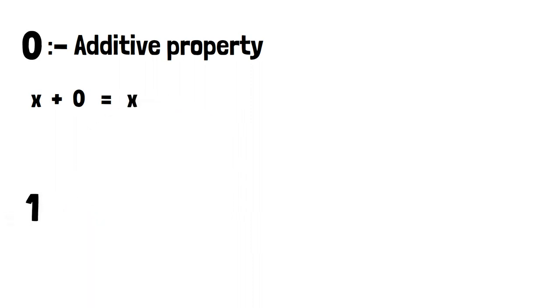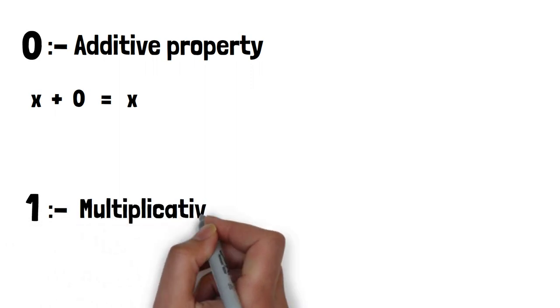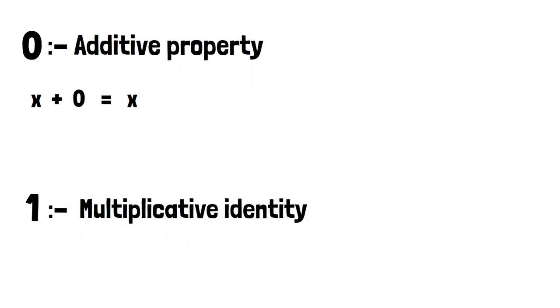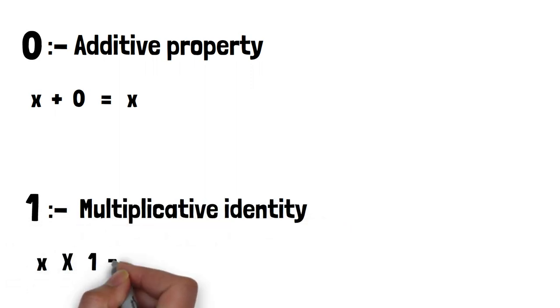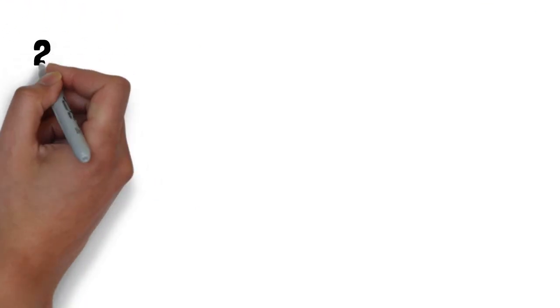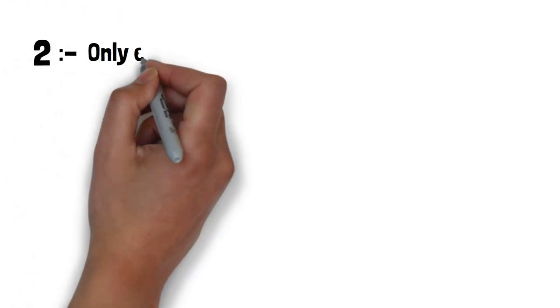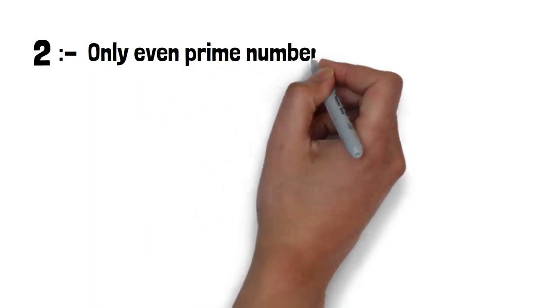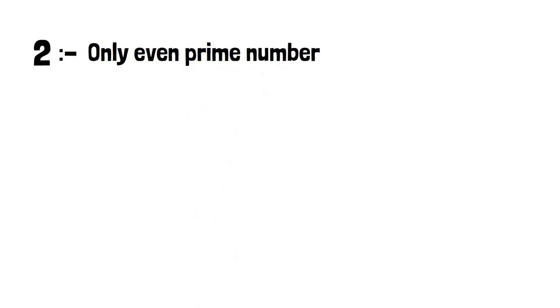Secondly, 1 has multiplicative identity, which means if we multiply any number by 1, it will result in that same number. Like this, 2 is the only even prime number.